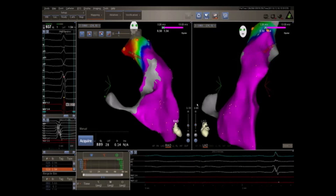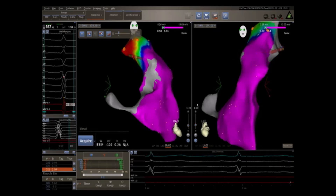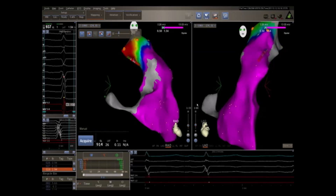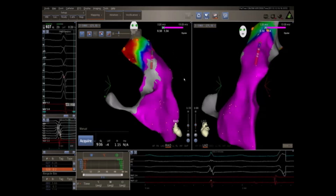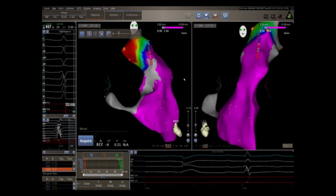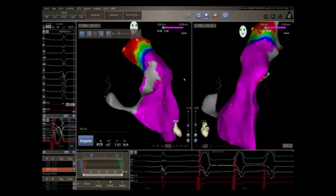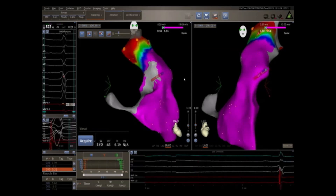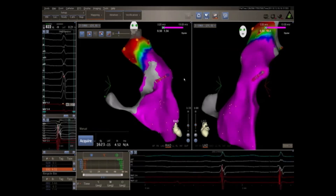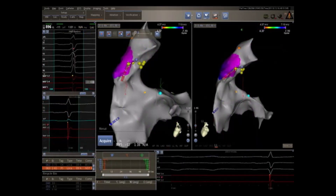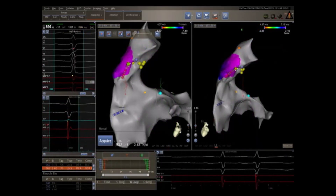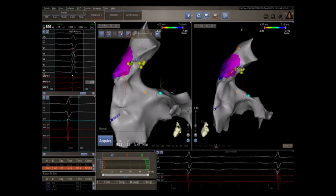Areas of purple show normal voltage set at an amplitude above 1.4 millivolts, while areas of red with an amplitude less than 0.5 millivolts show low voltage consistent with scar, or as in this case, the pulmonic valve. A second electrophysiology catheter, seen in blue in the left video, is then advanced into the right ventricular apex.